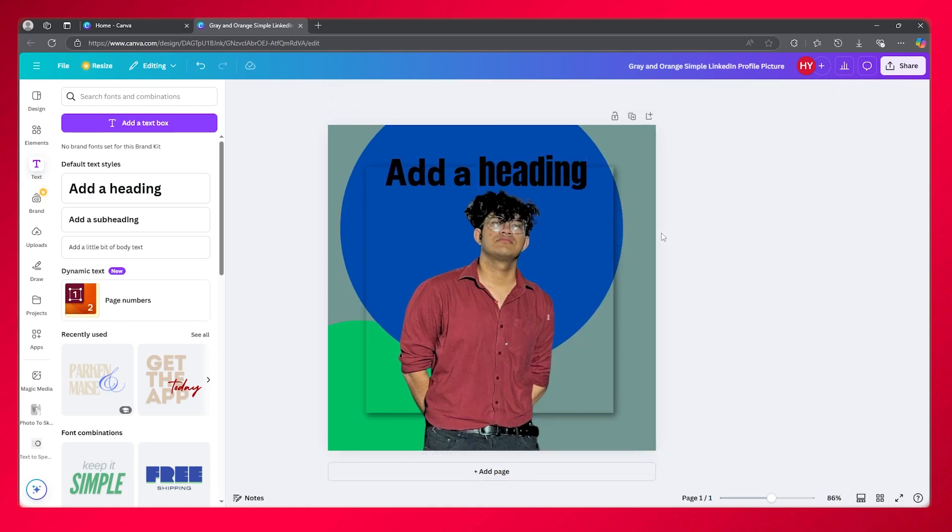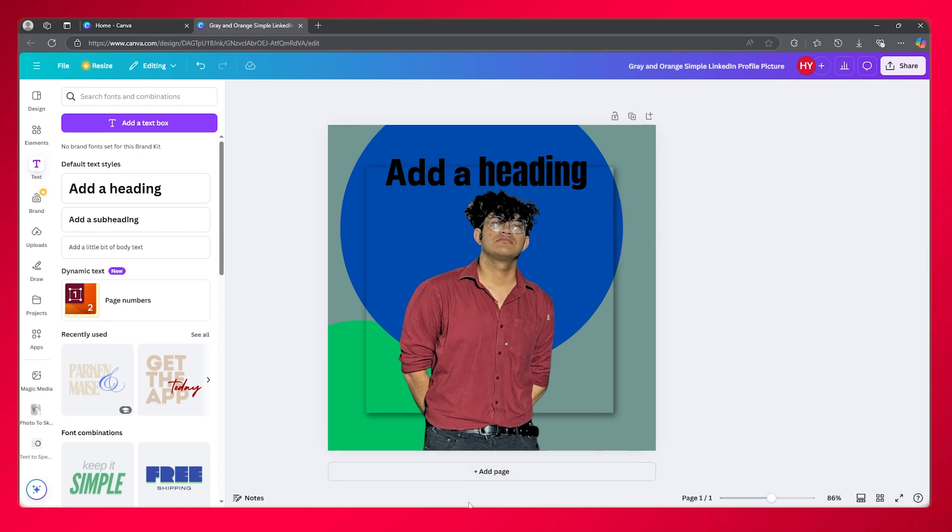So just like that, you can change the font of a single word in Canva. I hope you enjoyed this video. If you did, please make sure to drop a like, subscribe to the channel, and I'm going to be seeing all of you in the next video. Have a great day. Goodbye.